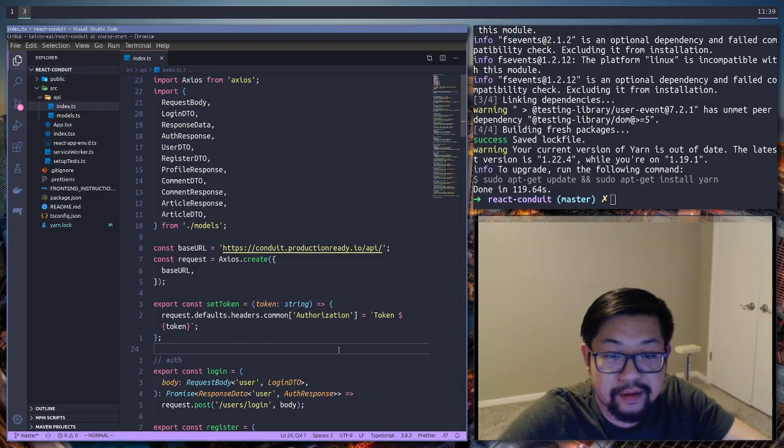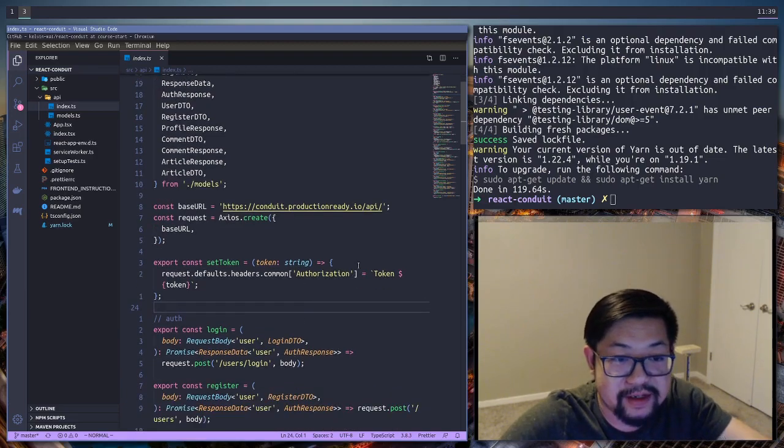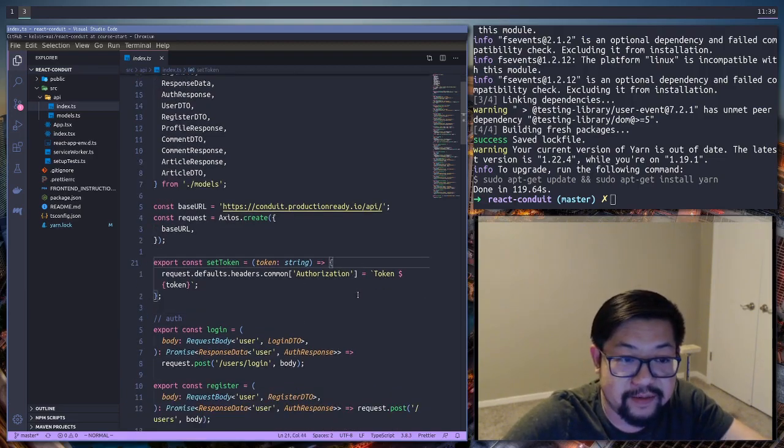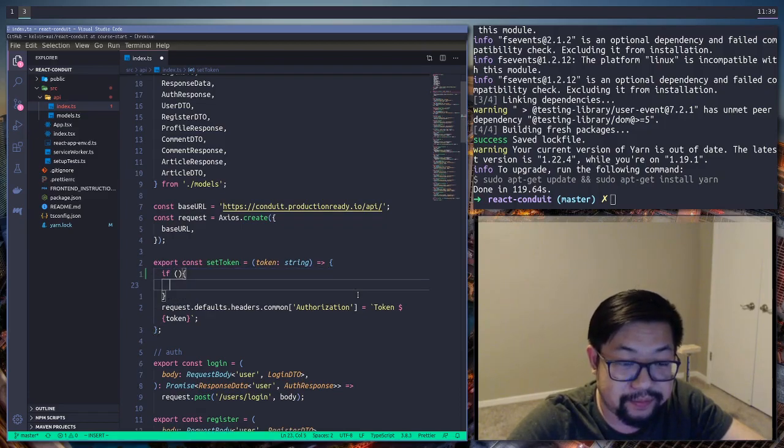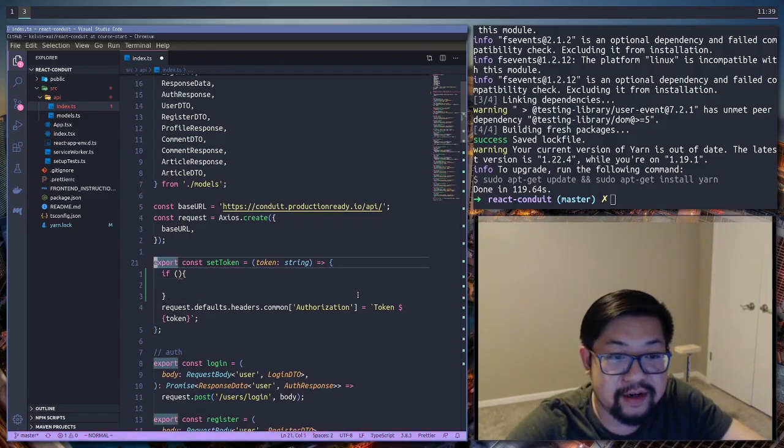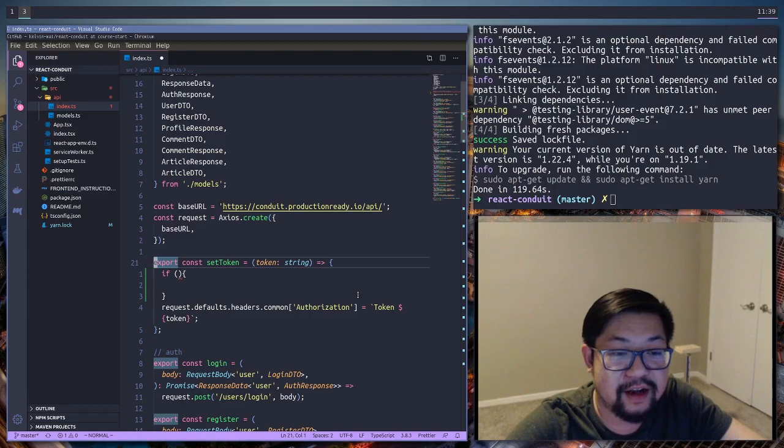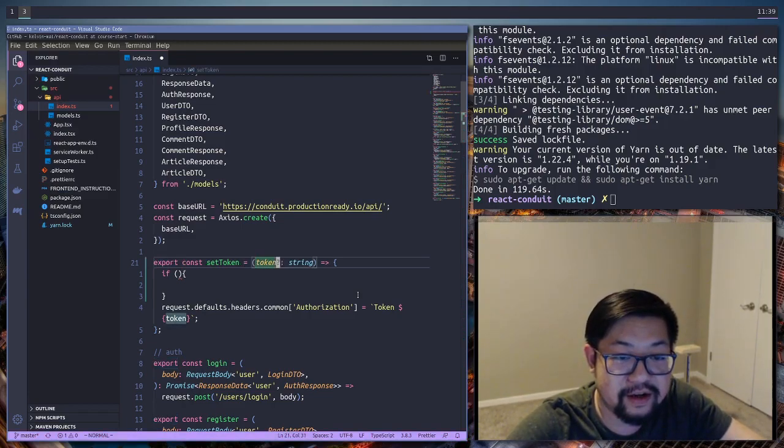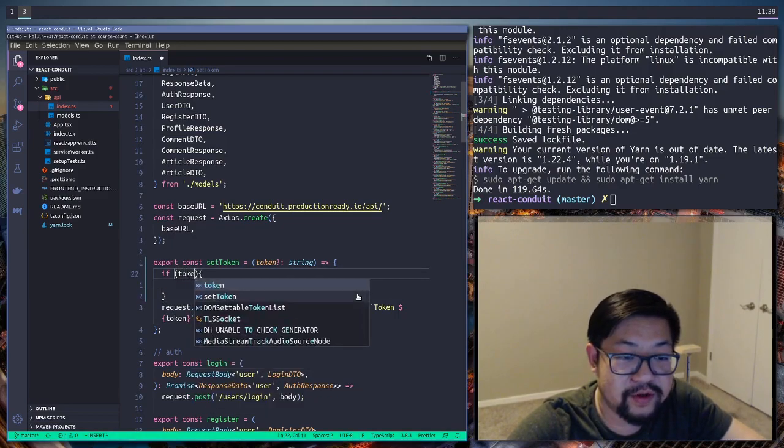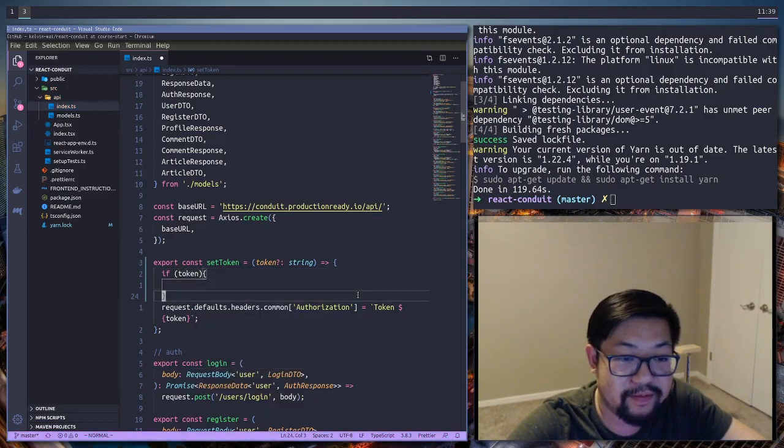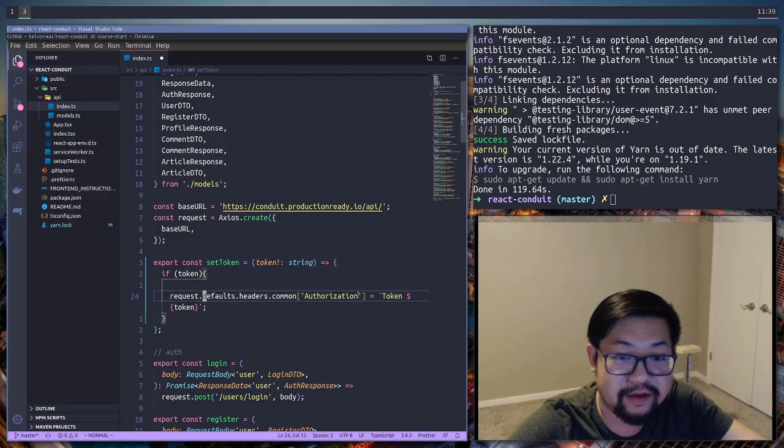Wait a minute. I need to update this set token method. Hold on. So we're not always gonna set or we're not always gonna call this set token method with a string. So we're gonna do a quick check. So if token, we're gonna set the token.